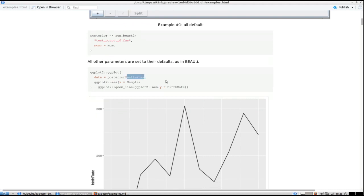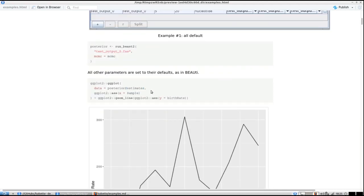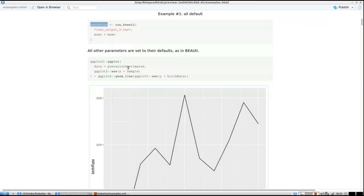That posterior contains estimates, it contains trees — I'll show that more below — and it also contains some MCMC operator acceptance rates, though I won't show those. The posterior is a list containing three data frames.